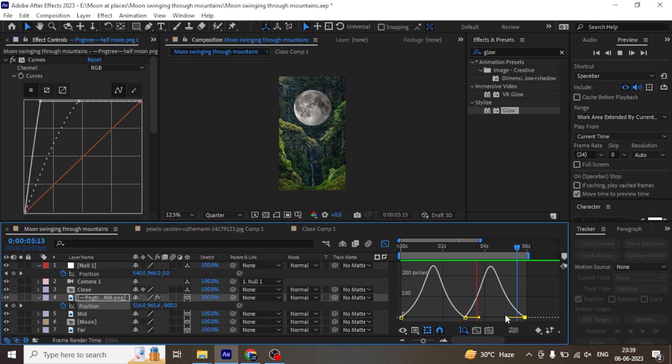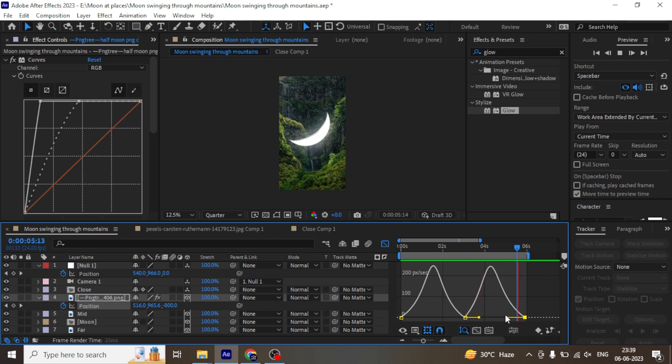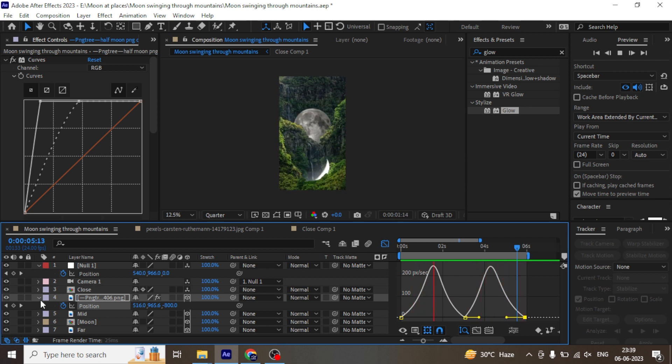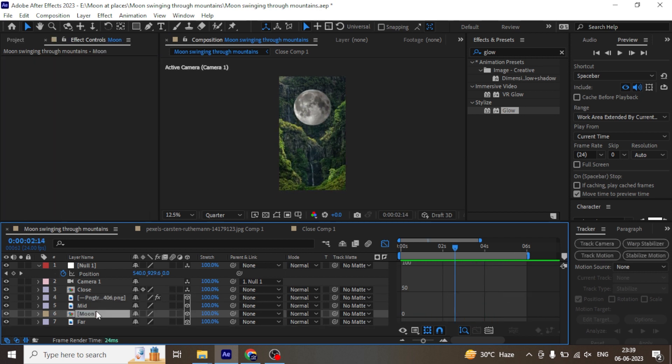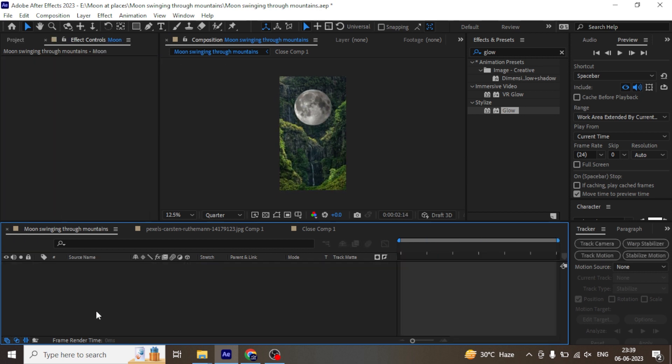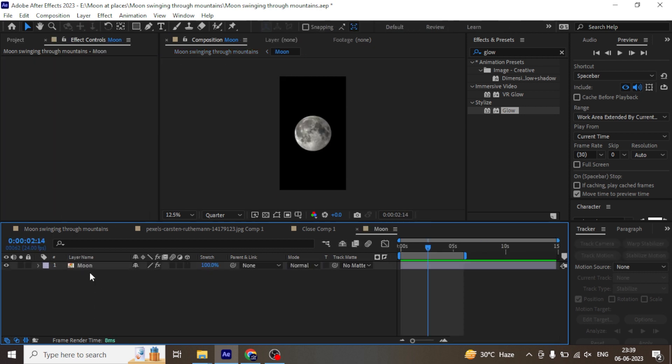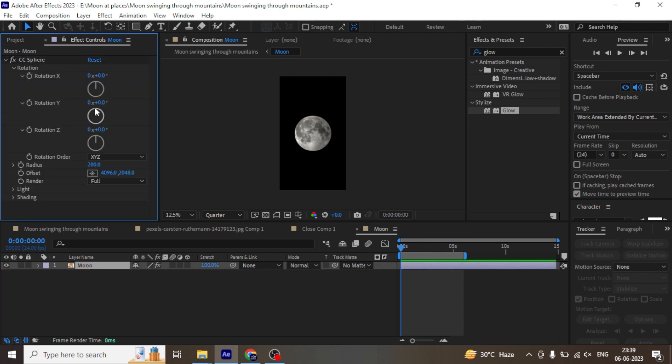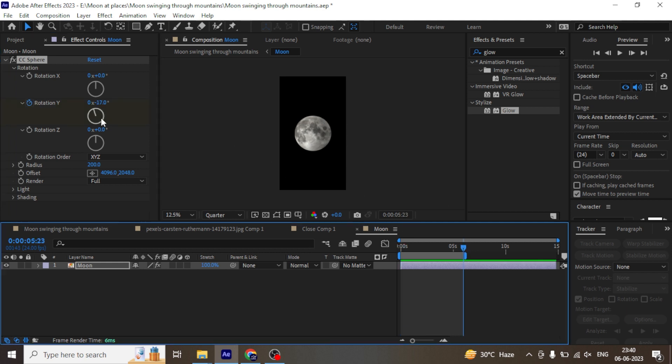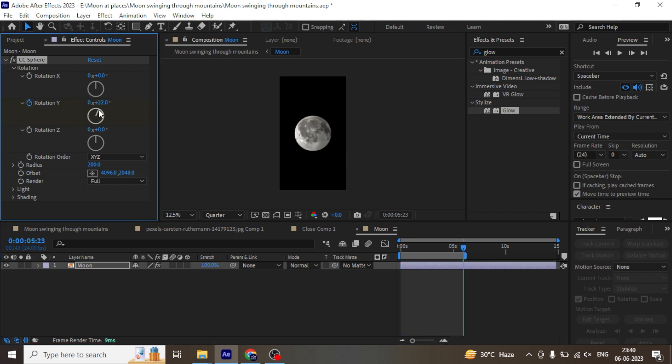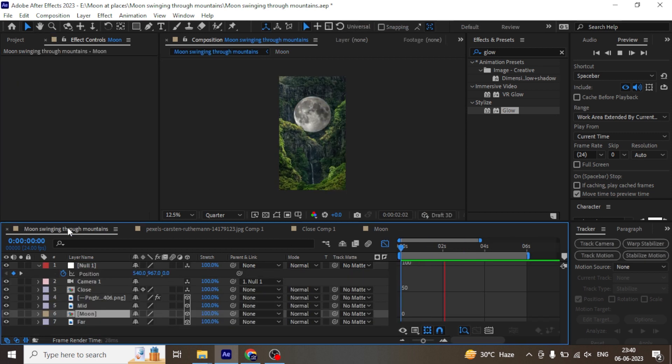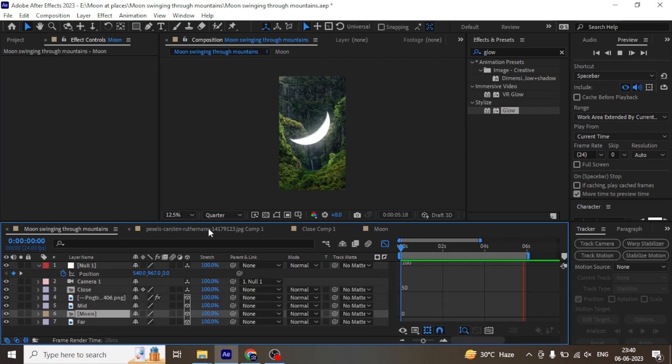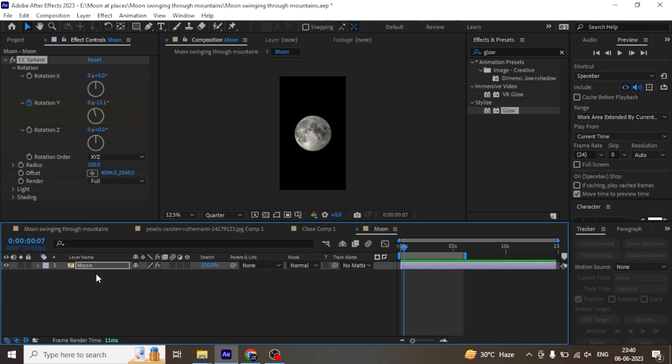Now let's preview it again. It looks stunning, isn't it? Now let's animate the rotation of the full moon in 3D space. Select the CC sphere and animate the rotation in Y axis. Seeing a slight rotation in the moon creates a huge impact in animation.